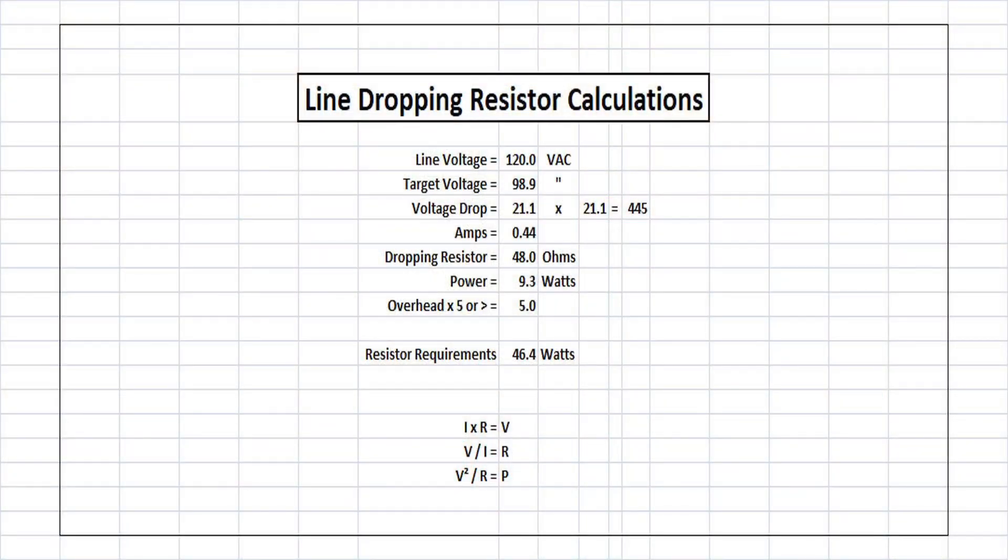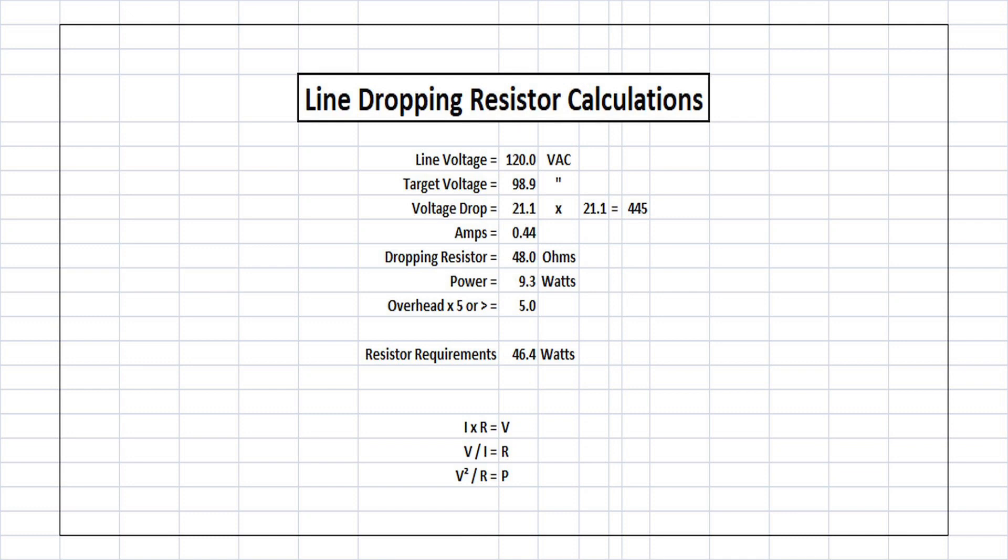Okay guys, a quick look at the line dropping resistor calculations. You can see I'm using a line voltage 120. Each area will be slightly different of that, plus or minus. The target voltage again of just under 99 volts, which we pulled off of the Variac, which provided 240 volts DC on the B-plus side. You can see that gives me just above a 21 volt drop.